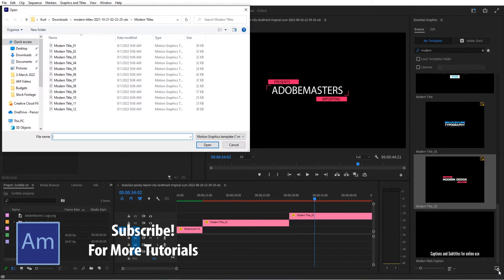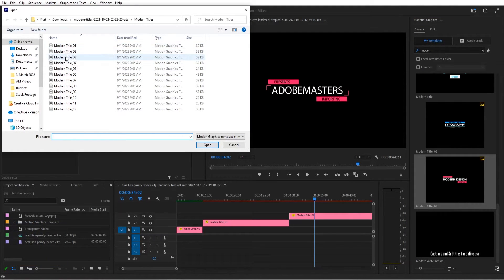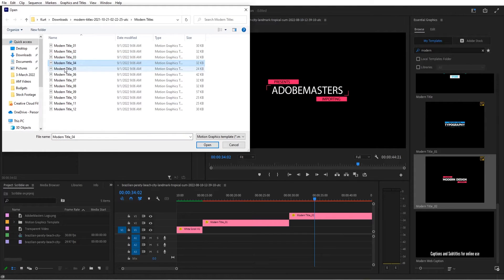We can click install motion graphics template and then go find where it is. Now, if we go down to right about here, we can choose any of these to import.